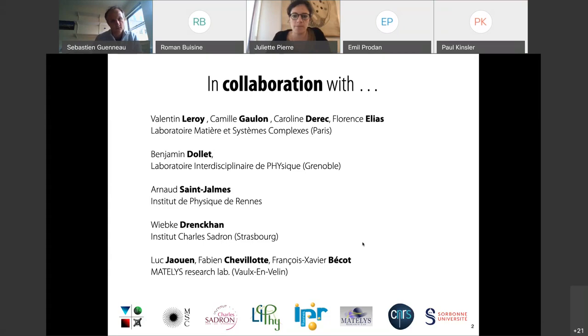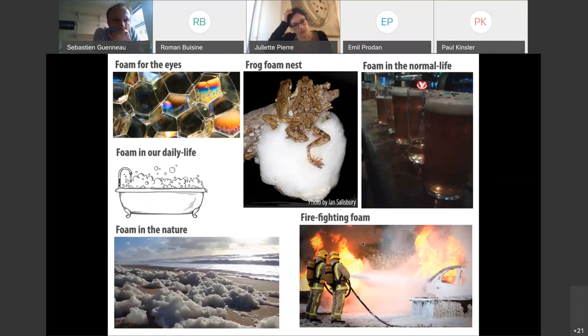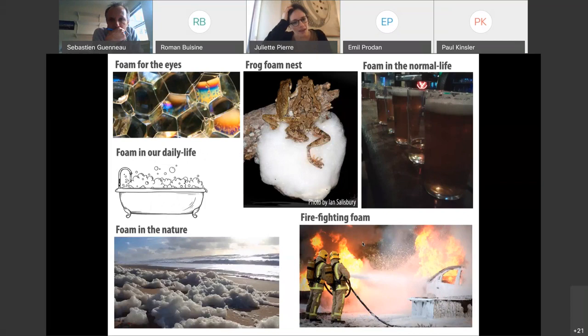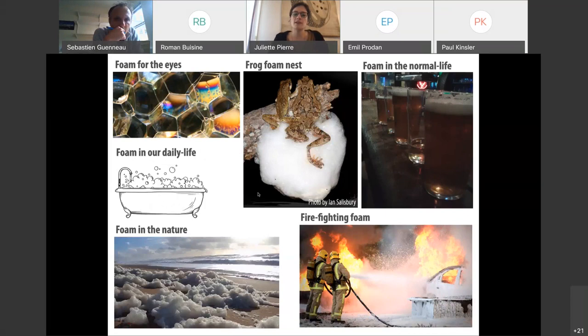Why liquid foams? Because it's beautiful, because it can be useful in our daily life — for firefighters or for your shower. Also, because it can be useful for animal life. For example, this small frog uses foam to protect its eggs. And finally, because it's everywhere around us.